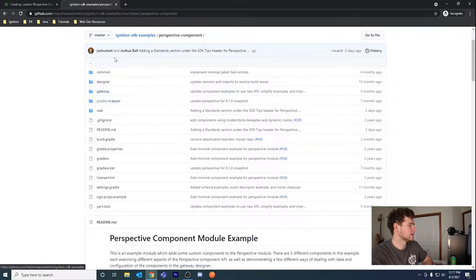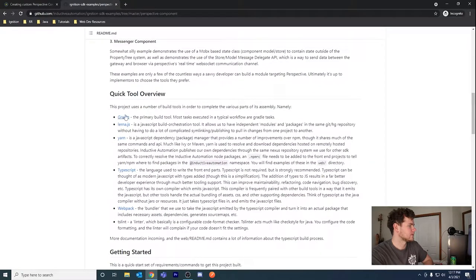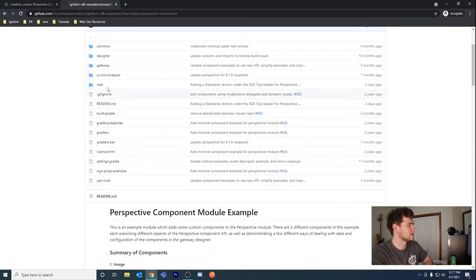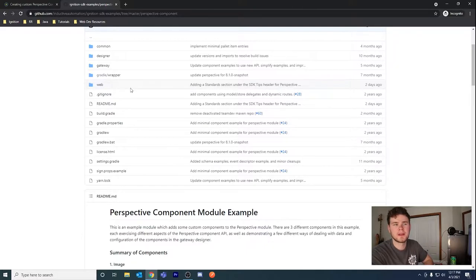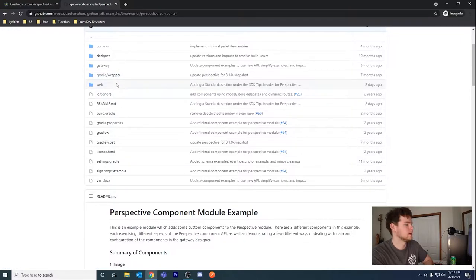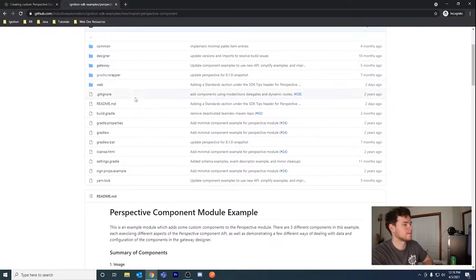Using Gradle, there are quite a few moving parts — there's Gradle and Yarn, I've used TypeScript a little bit and some Webpack — but it will require reading through. We're not going to customize anything in this directory; we're just going to clone it onto our local machine, install the necessary tools, build the .modl file, add it to our gateway, create a simple project, and add the custom components.